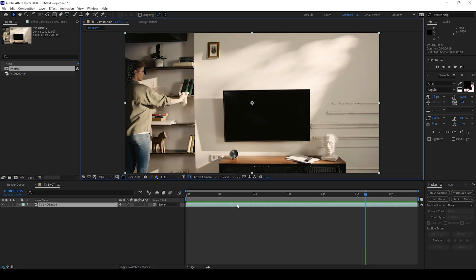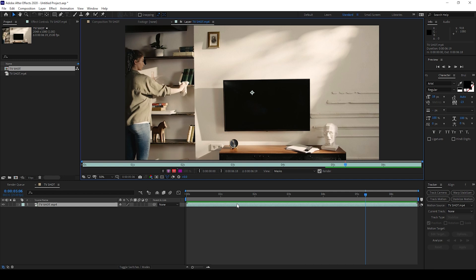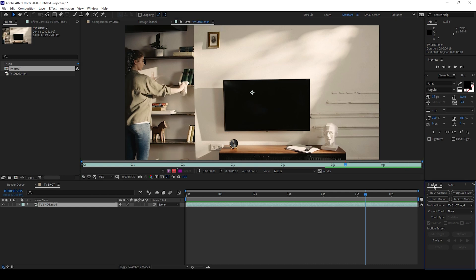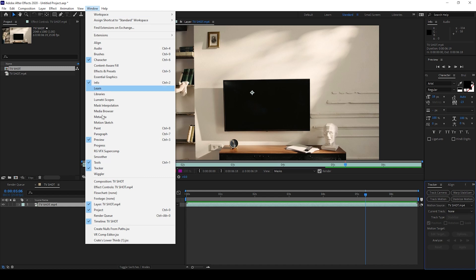Now I'll first double-click on the video so that the layer opens up in a separate tab. Then I'll go to the tracker panel on the right. If you don't find this panel, go to Window and ensure that Tracker is checked.